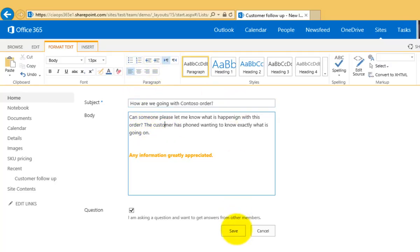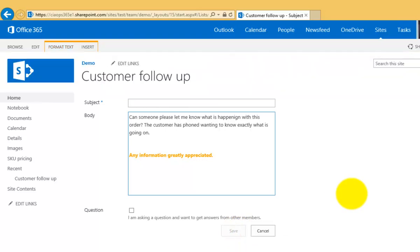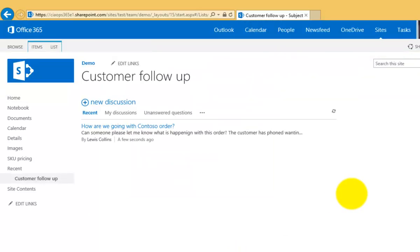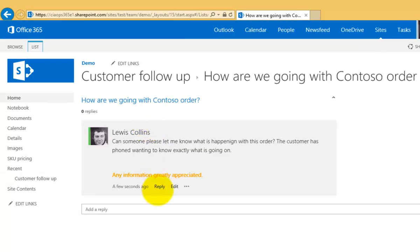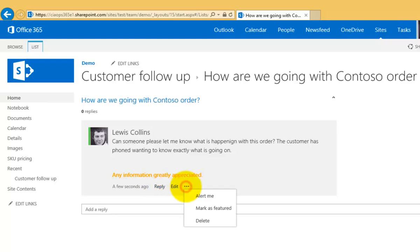Now once I've done that I'll select save and that will save a new discussion to that discussion list for me. Now if I select that I'll go in there and you'll see basically the question that I've asked and I can go in there obviously and reply and edit it if I want and using the ellipse there are some additional options.